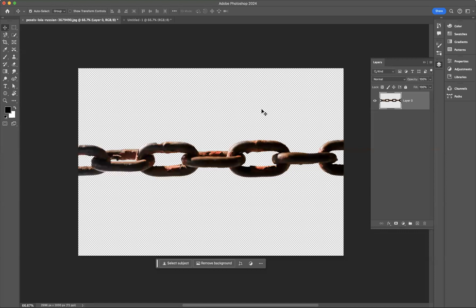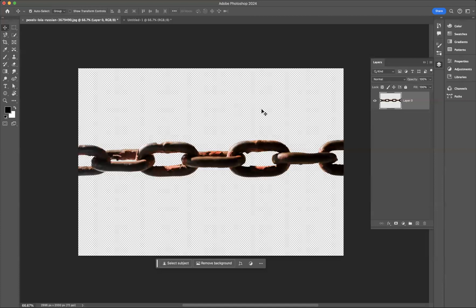As you can see here I've got an image of a chain with no background and what I would like to do is use this chain as the basis to create my chain brush.